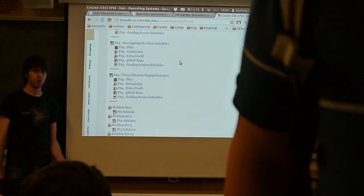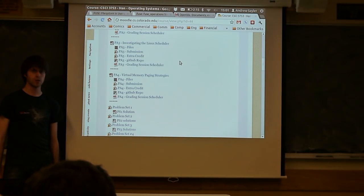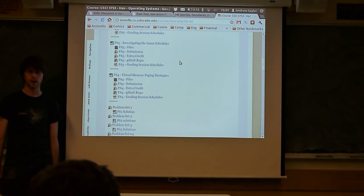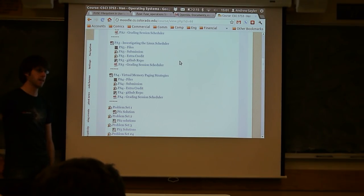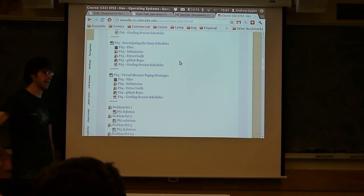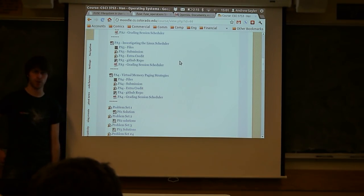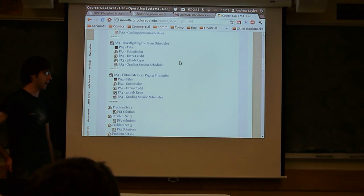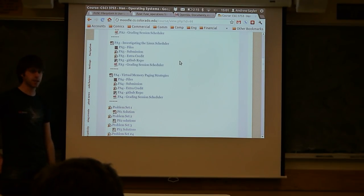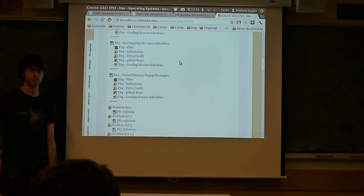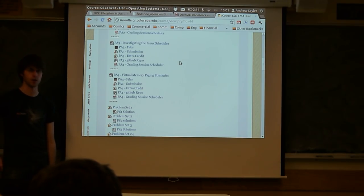Today we're going to spend the bulk of the class talking about your next programming assignment. It'll be released tonight, it's due a week from Friday, so you essentially have a week and two days to work on it. It'll probably take you at least as long as this programming assignment, if not a little bit longer. Start early.